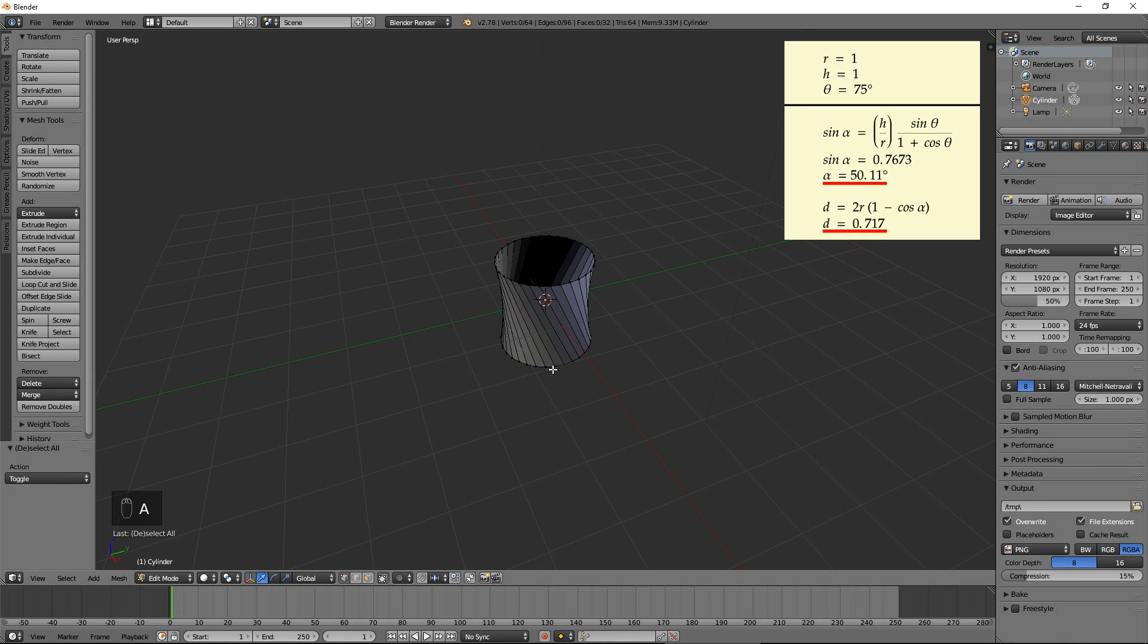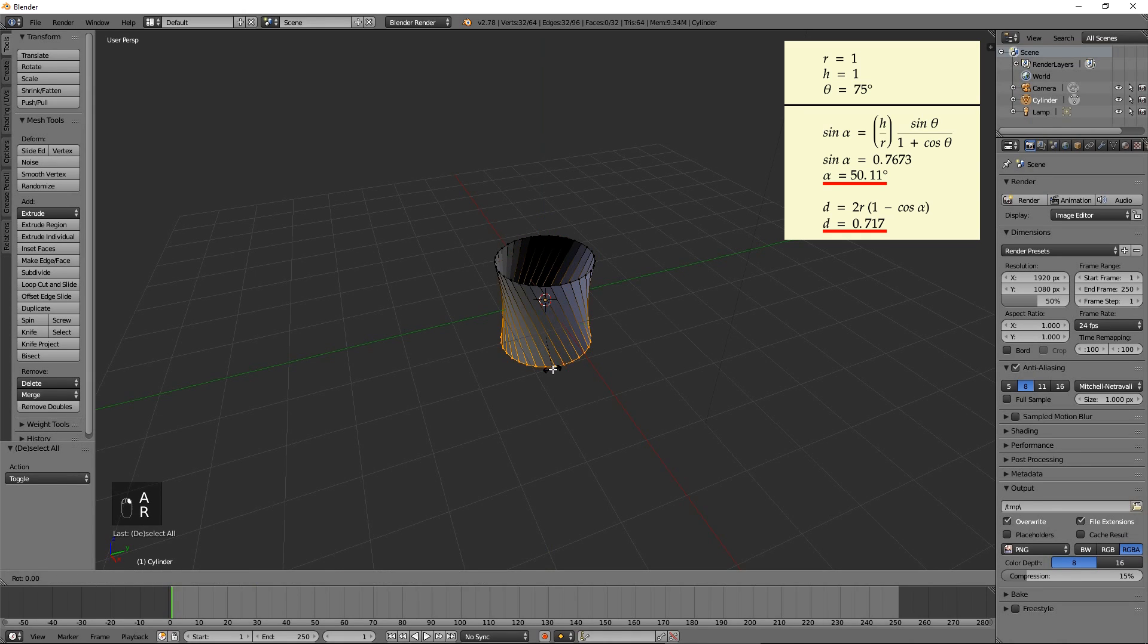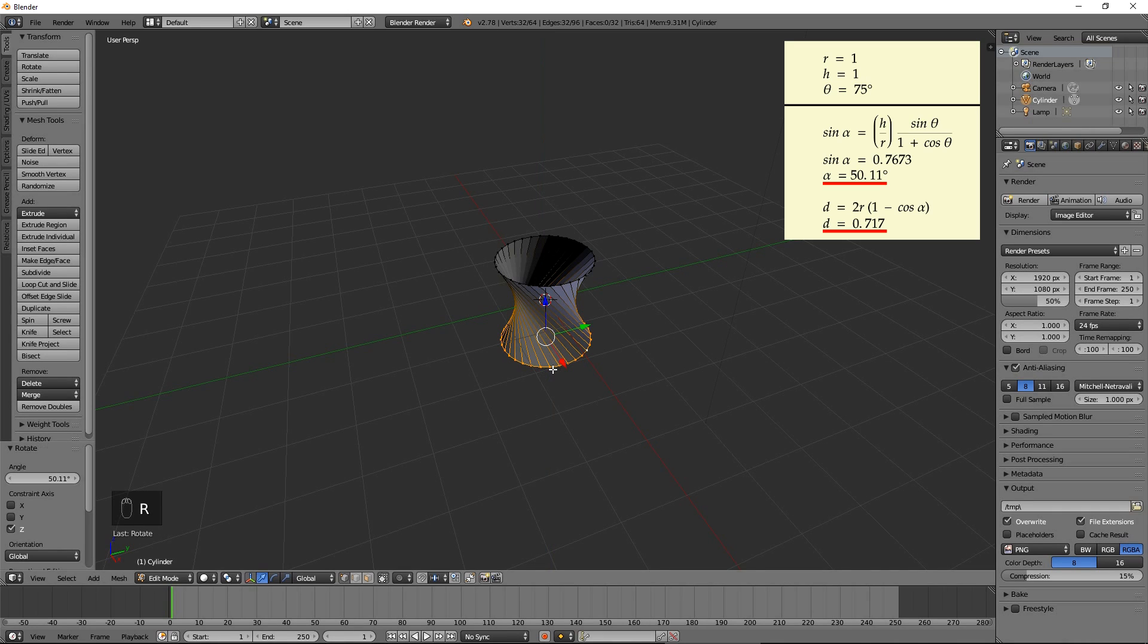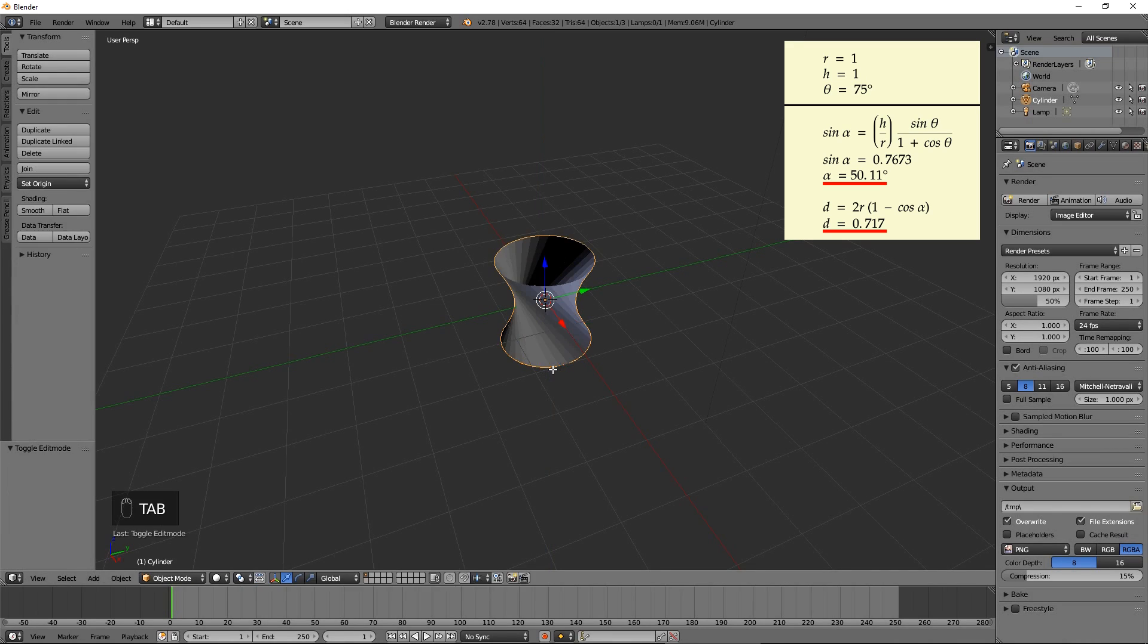Select the bottom loop and rotate them by 50.11 degrees in the opposite direction. The cylinder is now a hyperboloid. Press Tab to exit the edit mode.